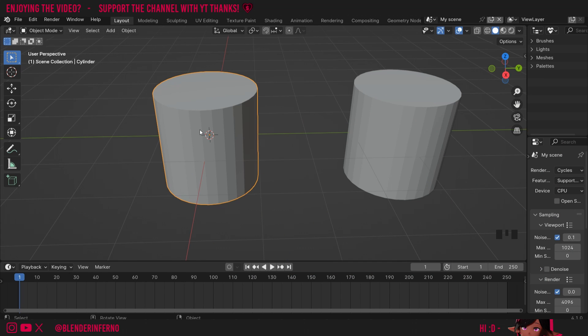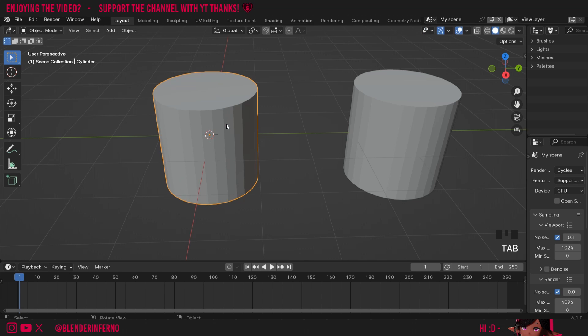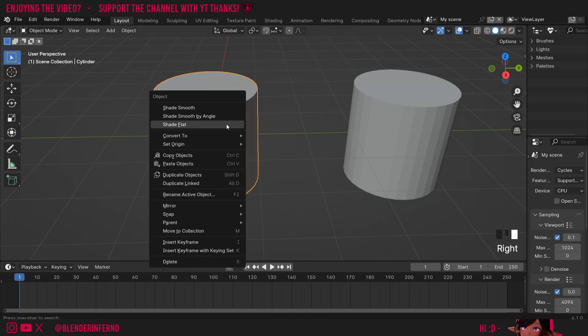I'll left-click my first cylinder here and press Tab to go into edit mode. You can see this is what our cylinder looks like just now. I'll press Tab to go back into object mode.